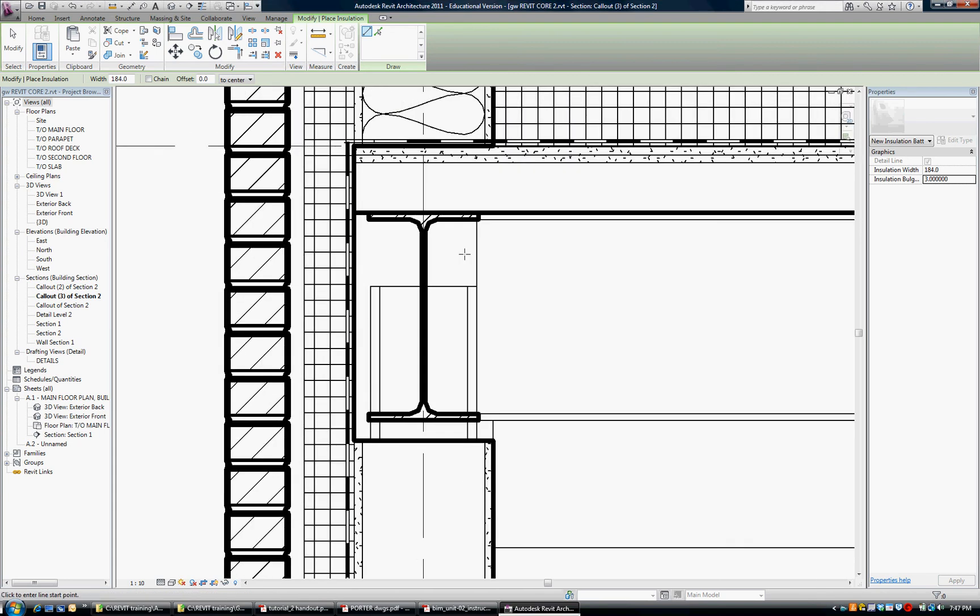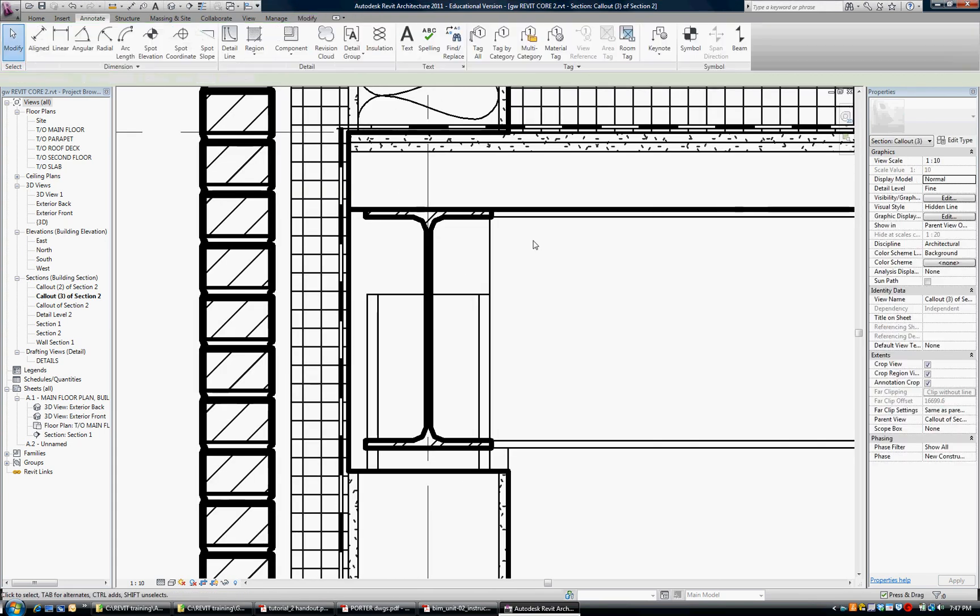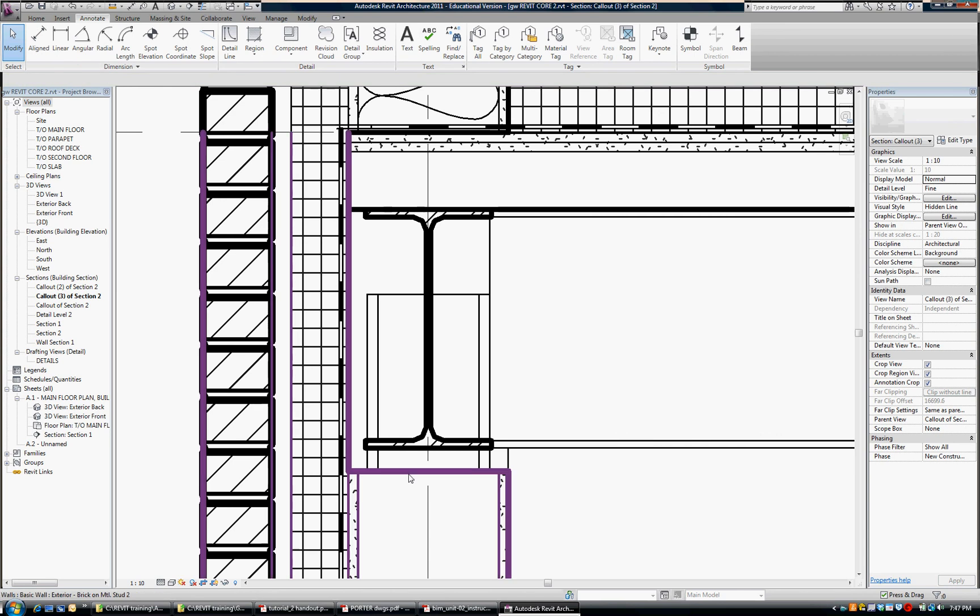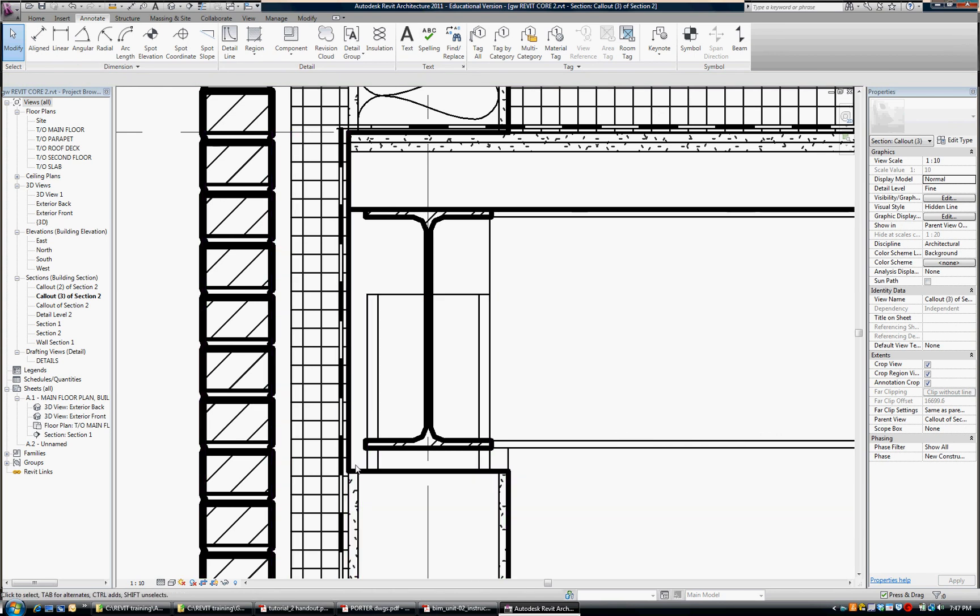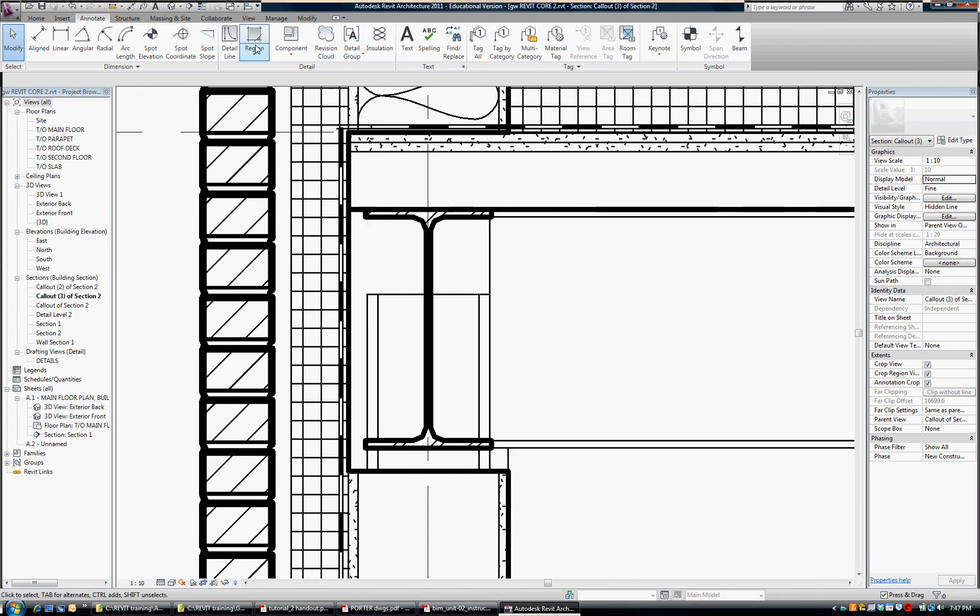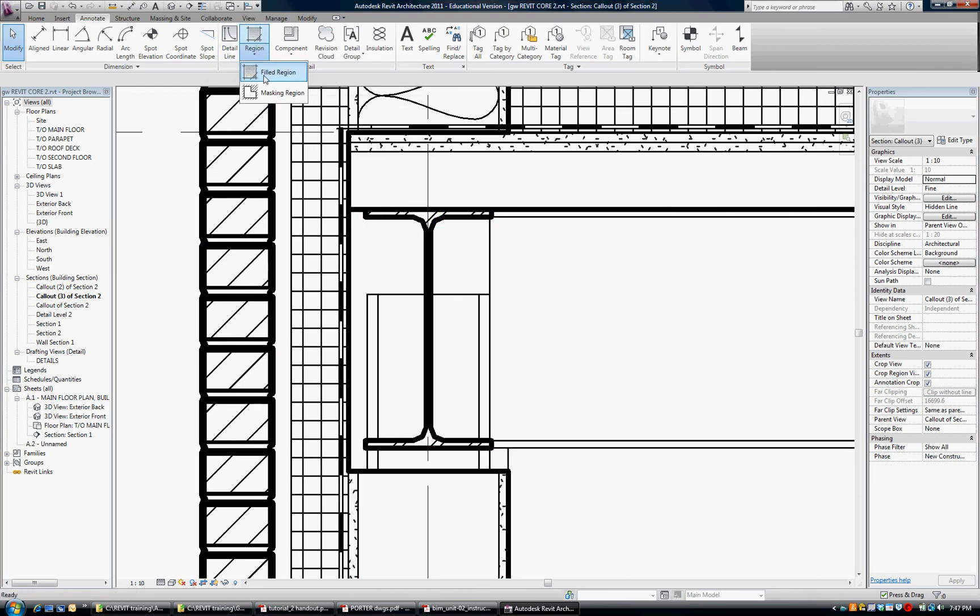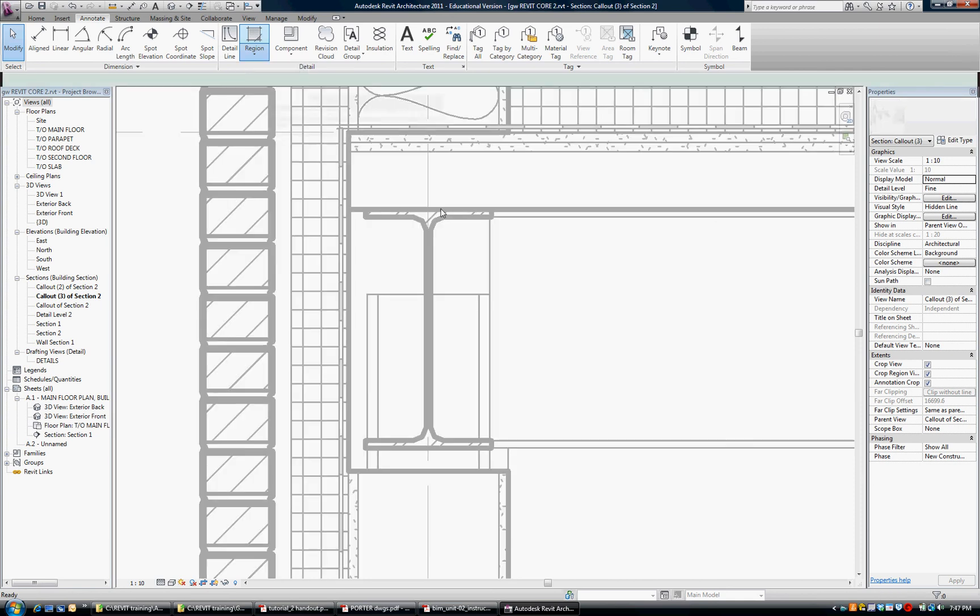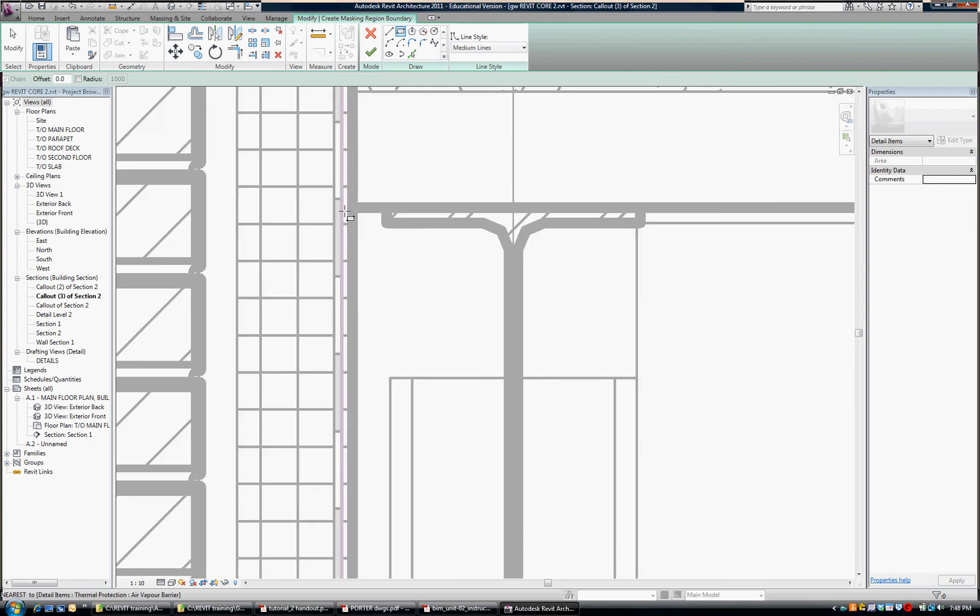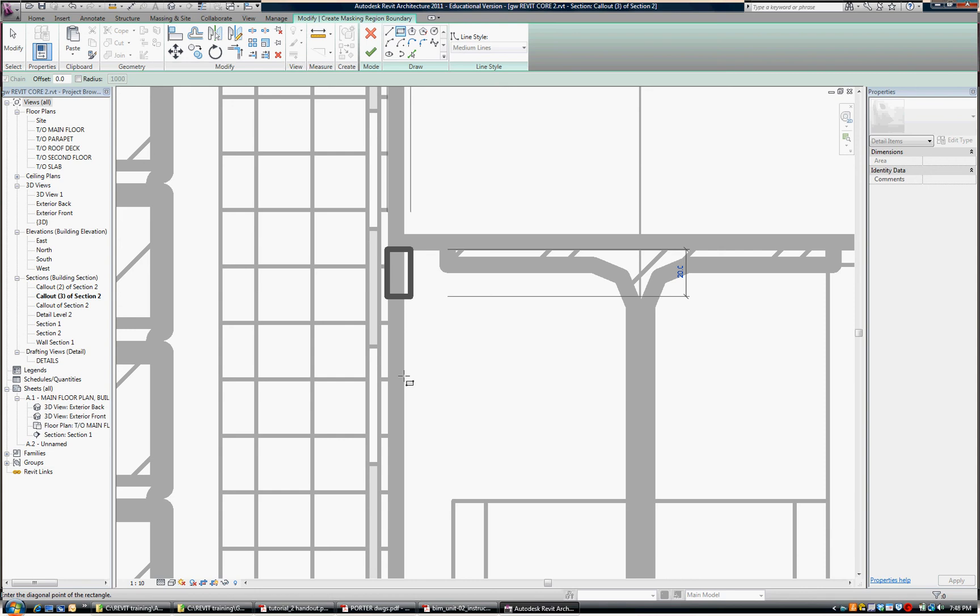Another thing I'd like to do is show you how to mask out an area so that we can draw over top of it. For example, I have this big fat line here and this one I don't want confusing things. So under the annotate tab go to region and pick masking region and I'm going to just simply draw a rectangle to take out this area. So I'm going to zoom in carefully to that.